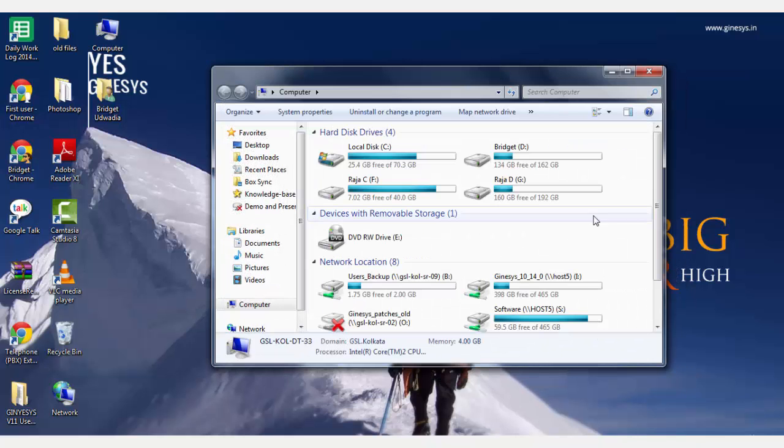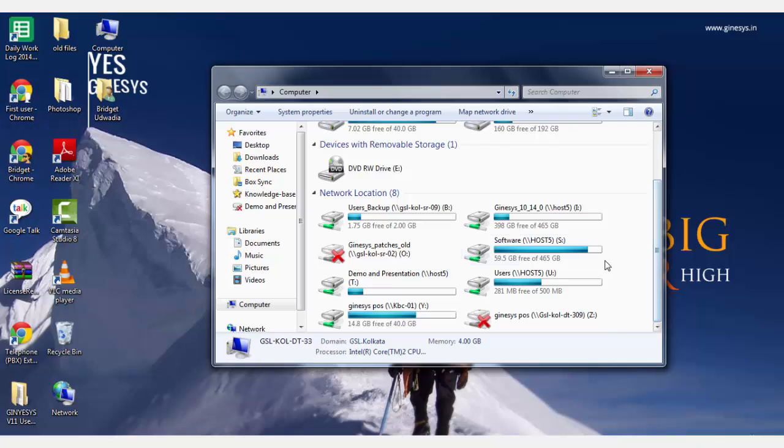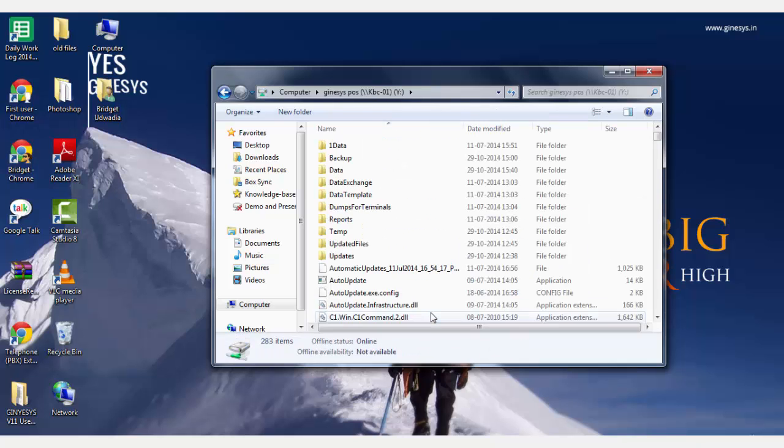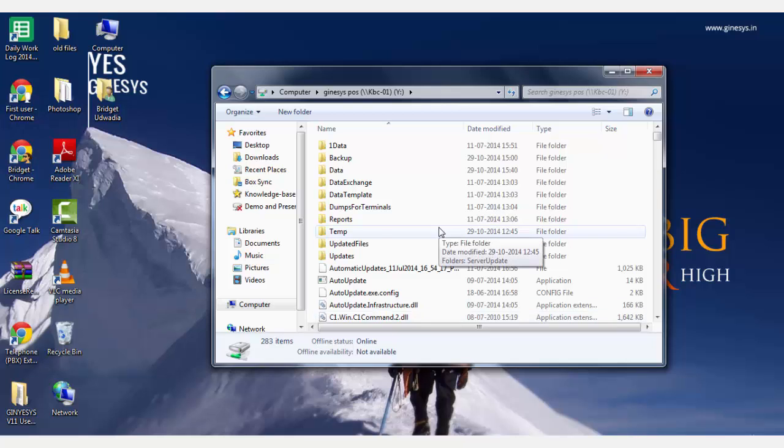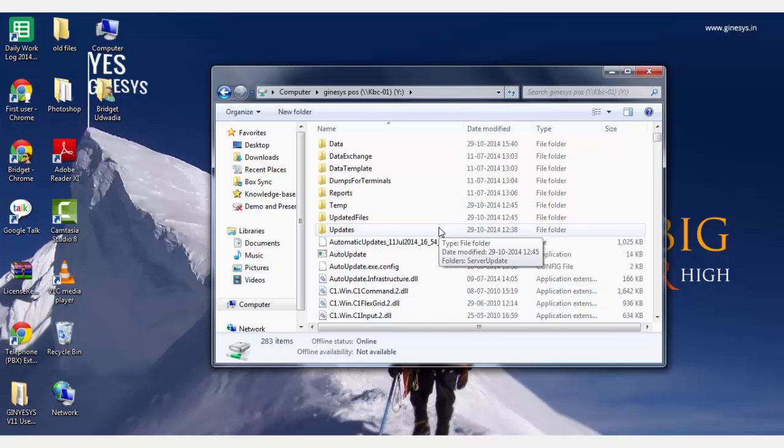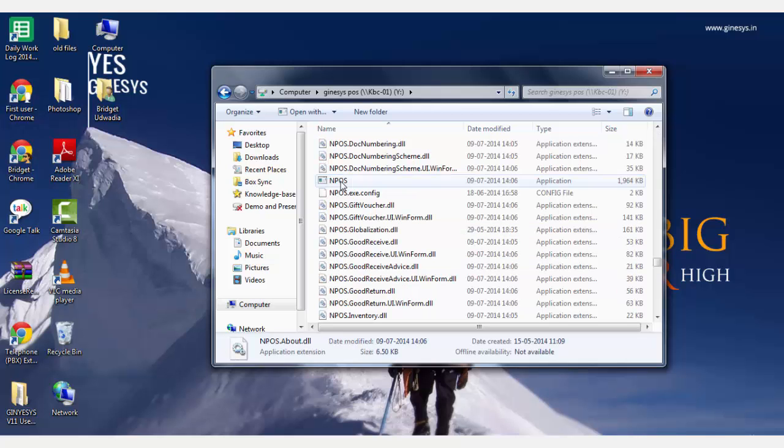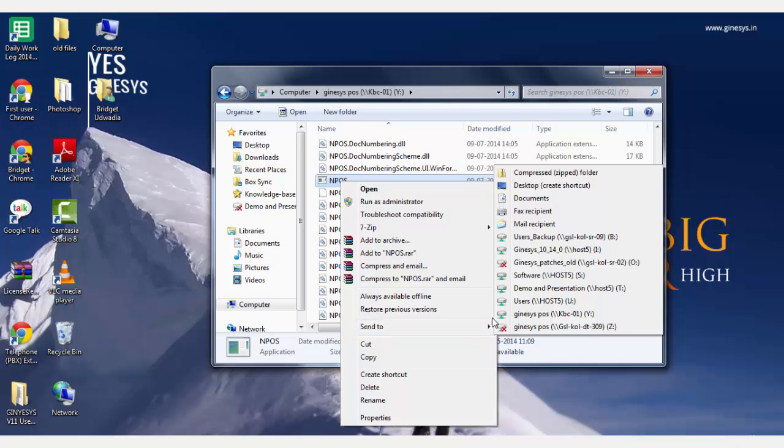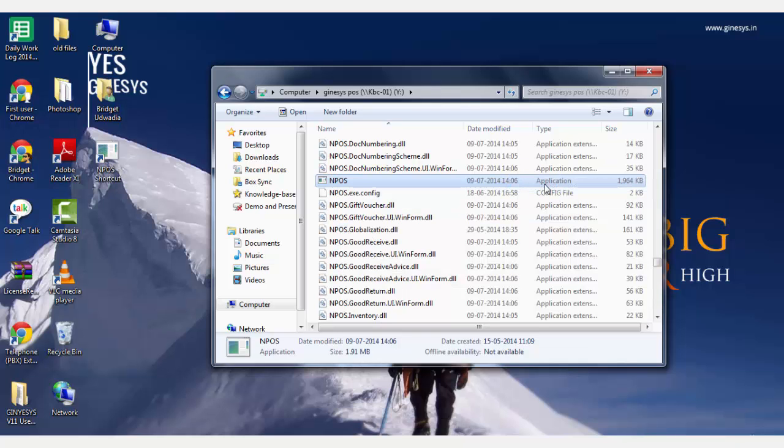In the Windows Explorer, a new drive would appear in the computer. Double click it and open the drive. Open the GSL folder and locate the NPOS application. Right click the application and select the option Send to desktop. A shortcut would be created on the desktop.